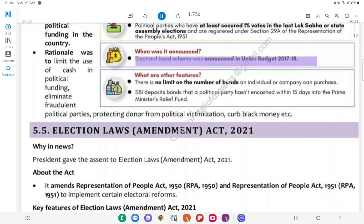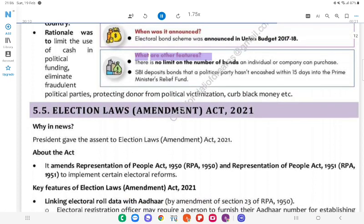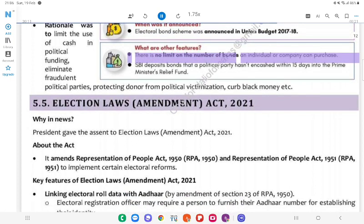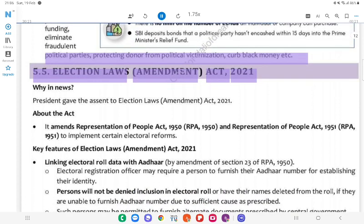The Electoral Bond Scheme was announced in Budget 2017–18. Other features: There is no limit on the number of bonds an individual or company can purchase. SBI deposits bonds that a political party hasn't encashed within 15 days into the Prime Minister's Relief Fund. Benefits cited include protecting donors from political victimisation and curbing black money.